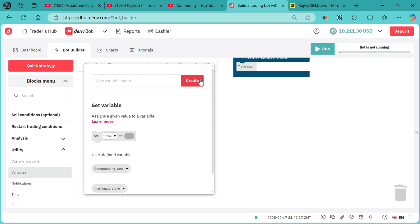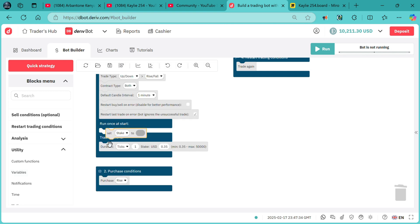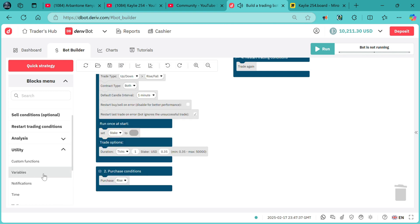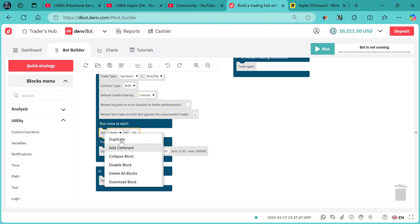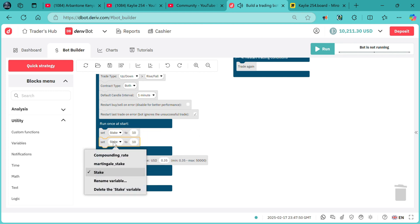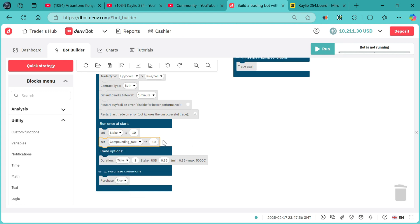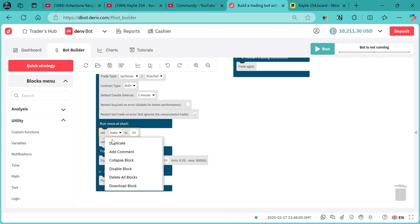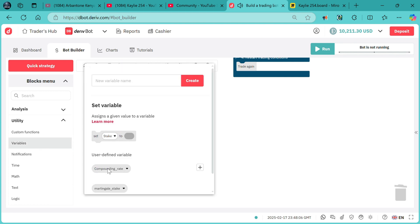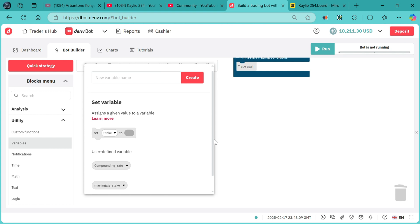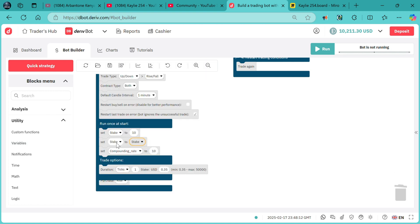We can just start, and if there is anything else we need, we'll add it on the way. We need a max right over here. We set our initial stake to something like 10, then we duplicate this one and set it to our compounding rate right over there. I'll show you how to adjust it accordingly. We need also this one, and we'll attach it to the stake and change this one to the martingale stake.